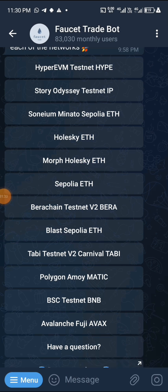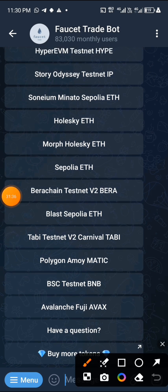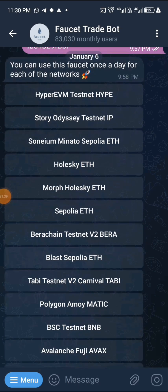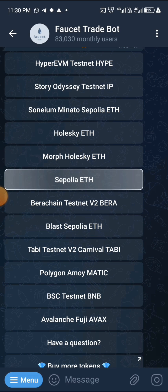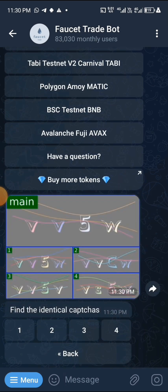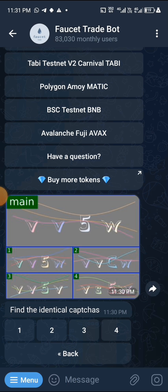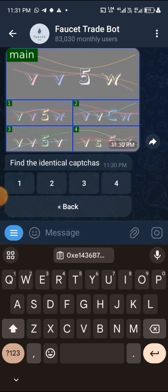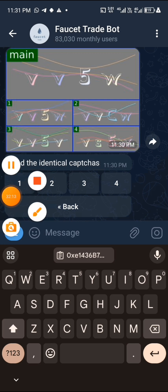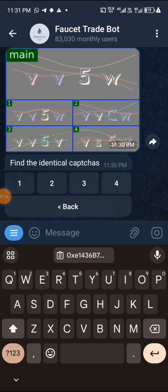If you want to get Ethereum tokens, click on ETH Sepolia. If you want BNB, click on BSC Testnet. They will ask you to do a simple captcha to confirm your identity — just find and click the right image. Then input your wallet address and within two seconds you'll have your testnet tokens on BNB and on Ethereum.